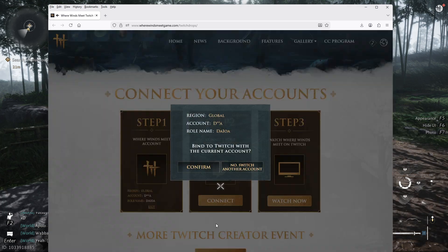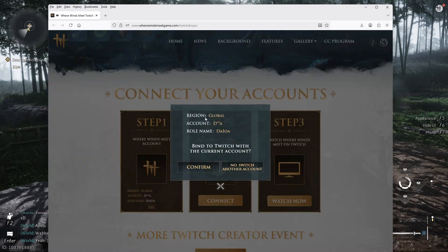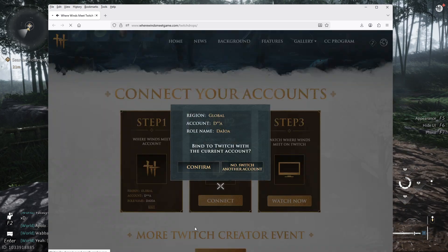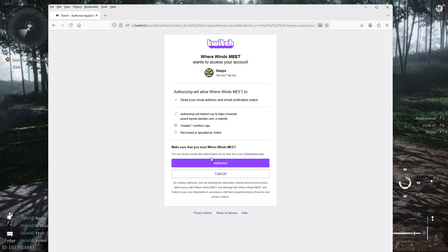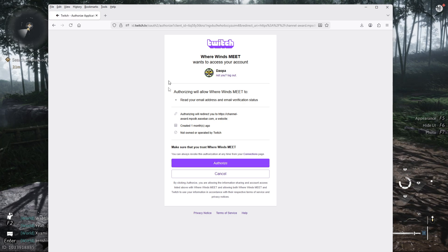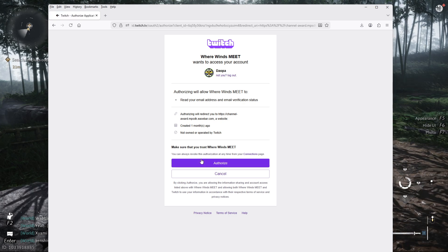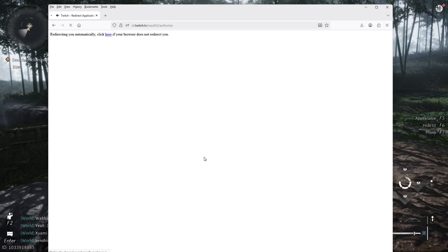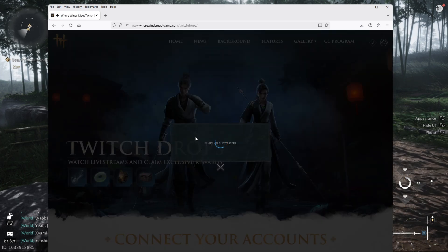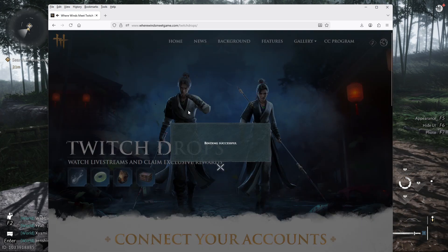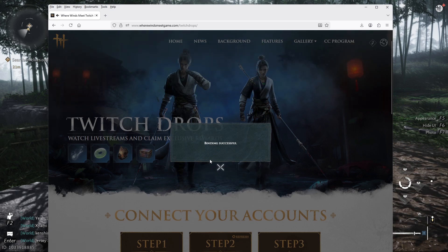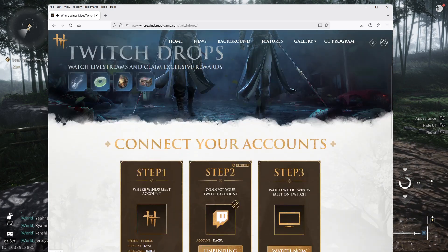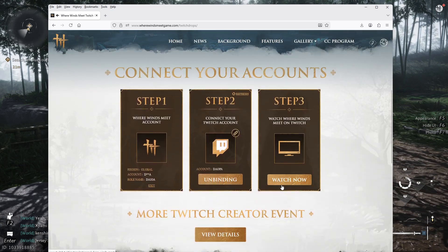Next, you want to connect your Twitch. You can click in there and then we're going to confirm this. We're going to authorize this. Make sure you log into your Twitch account. Alright, binding successful. Let's X that out.